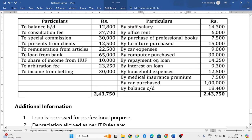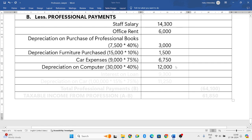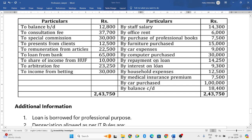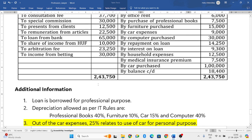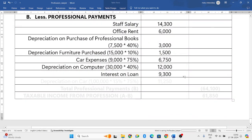Computers purchased is a capital expenditure, so we will not consider the purchase, only the depreciation on it. The total value of computer purchase is 30,000, and the standard depreciation rate as per income tax rules on computers is 40%, so 30,000 × 40% = 12,000 rupees. Repayment of loan is a capital expenditure — we will ignore that. Interest on loan: since the loan is borrowed for professional purpose, we will consider this — 9,300 rupees.